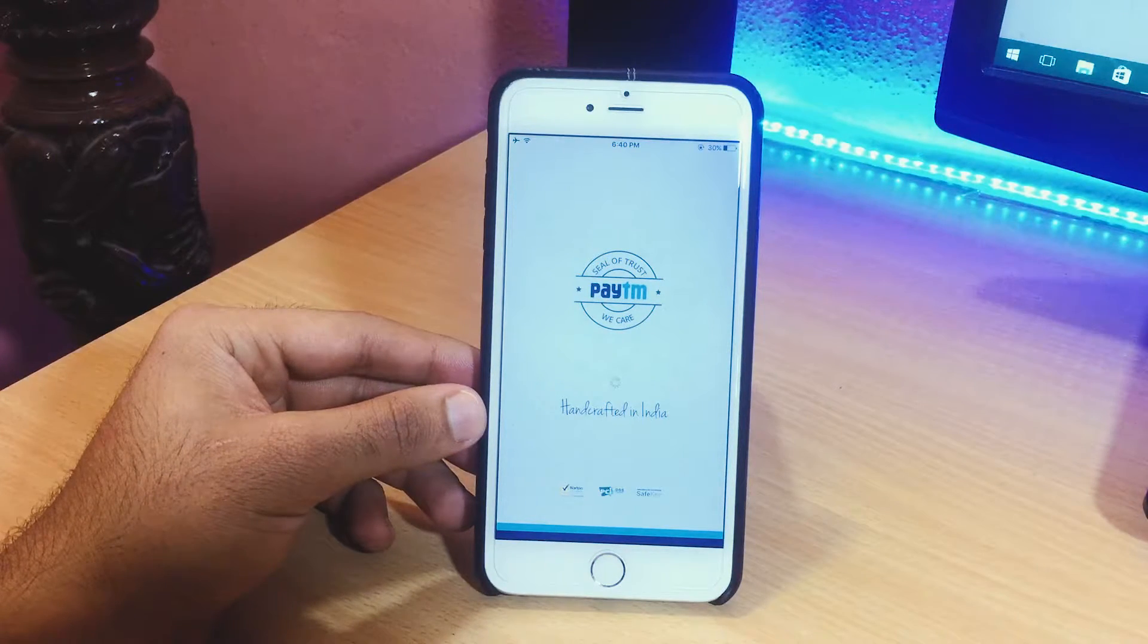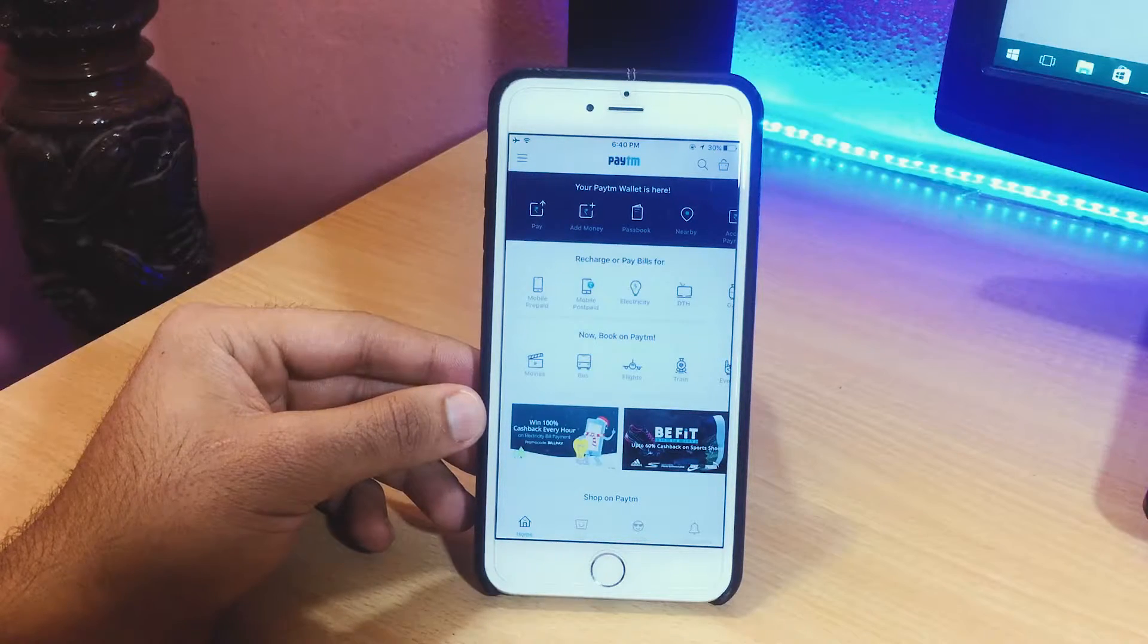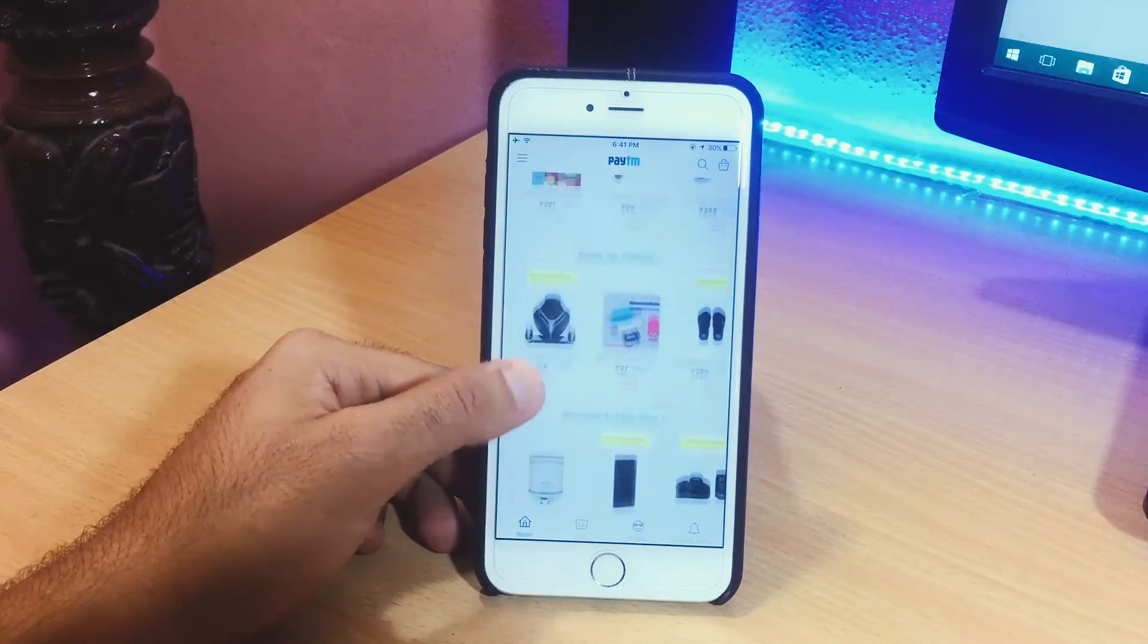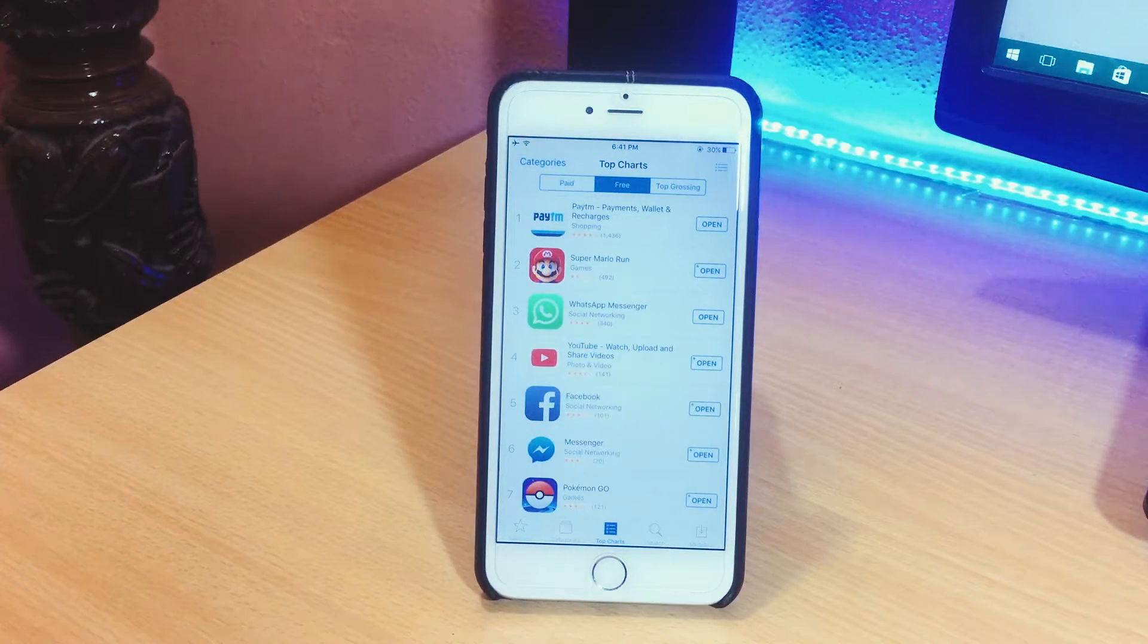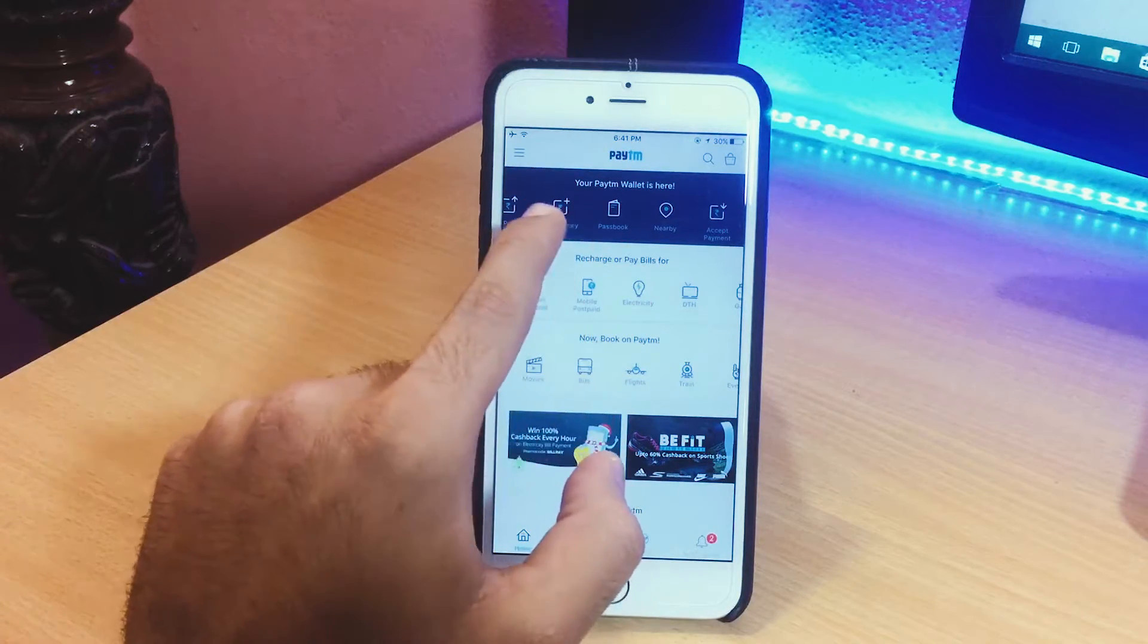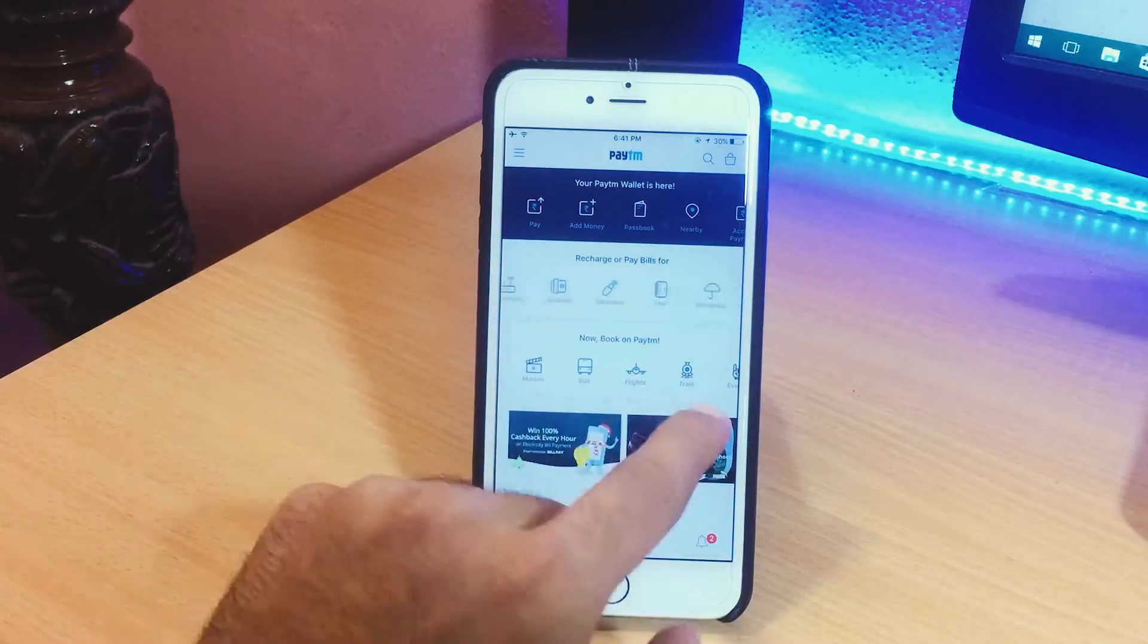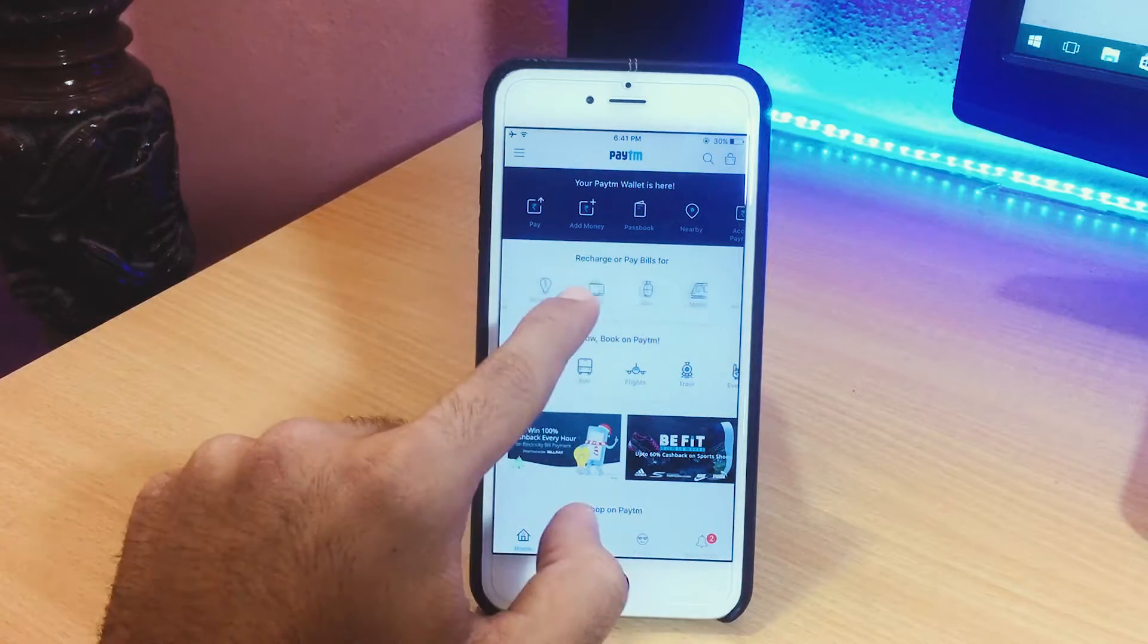All right considering the demonetization circus going on in India right now the last app is Paytm. It's quite fair to introduce it in this list as in Indian app store it even tops Super Mario Run right now. This app is just like PayPal and you can recharge prepaid connections, pay bills and even send or receive money once you link it to your bank account.